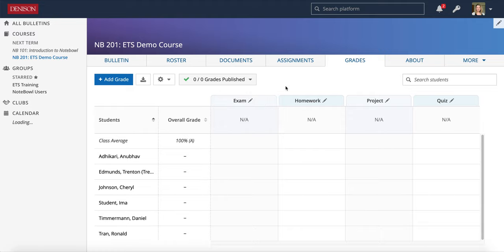That's a general overview of the Grades tab. I'm going to offer a series of videos that go into a little bit more detail about all of those options we just reviewed. Please go ahead and check those out.